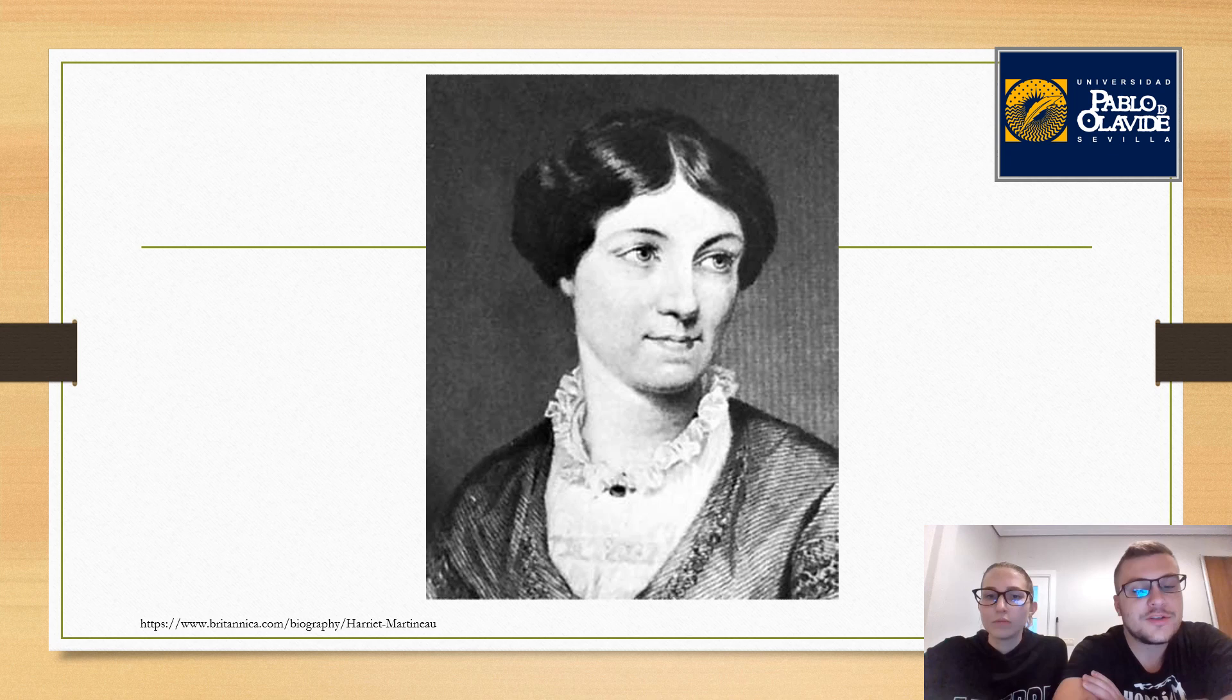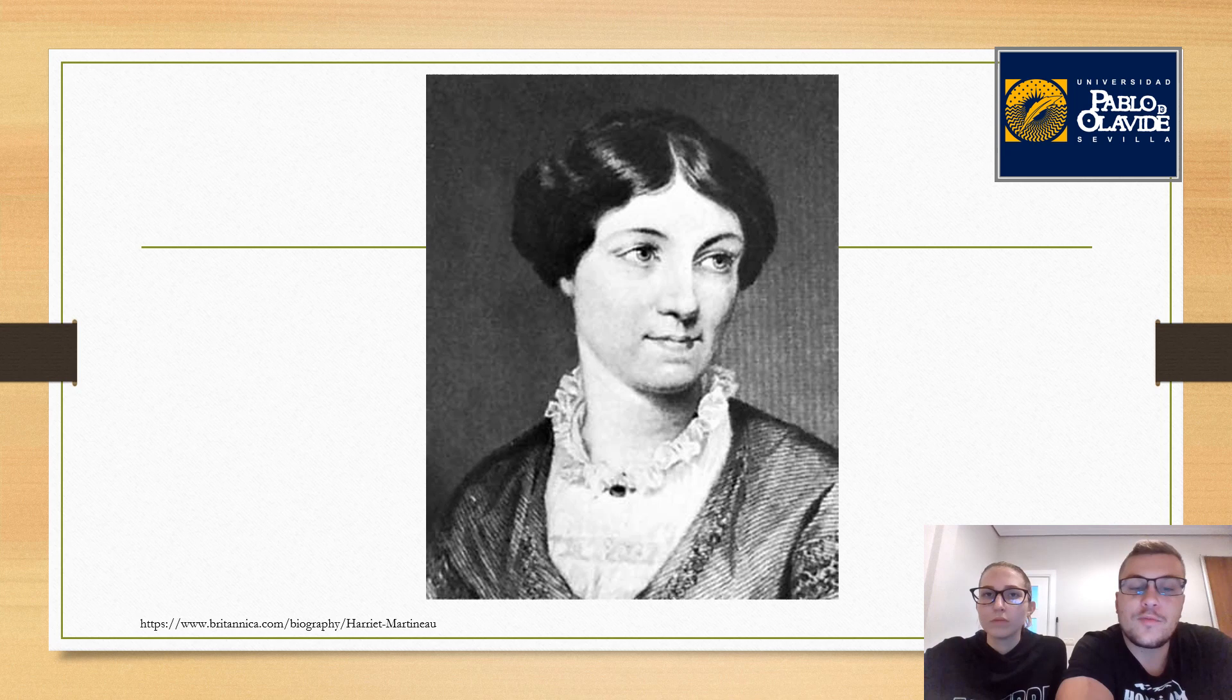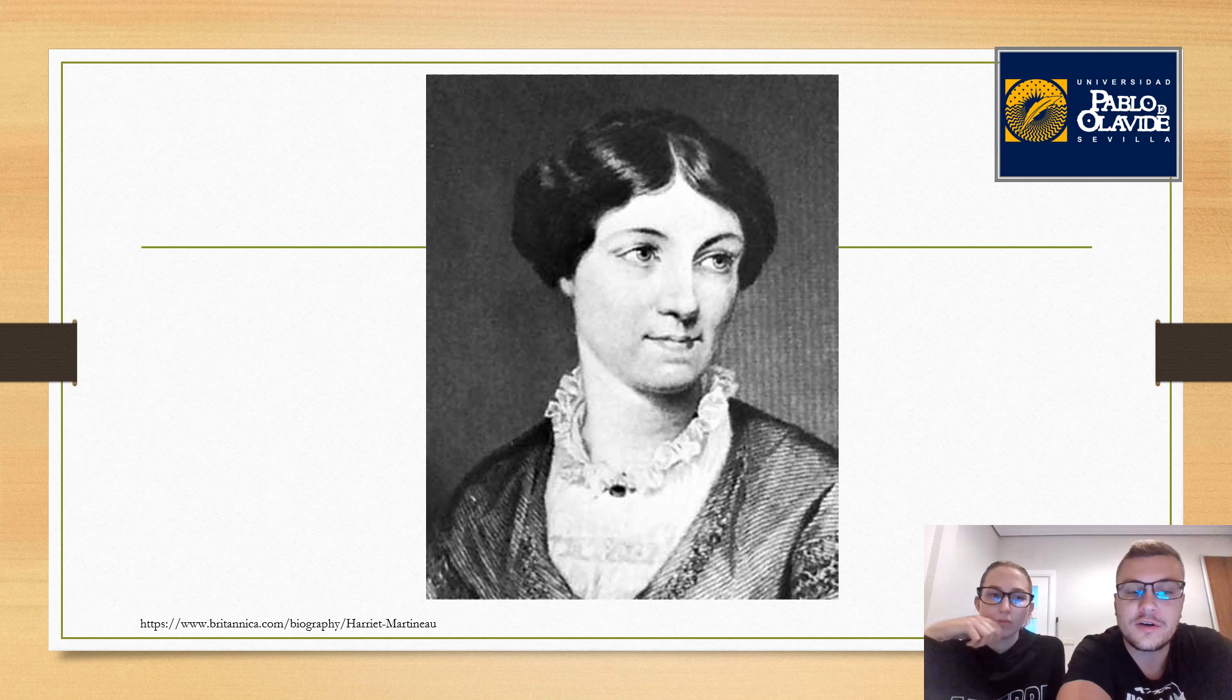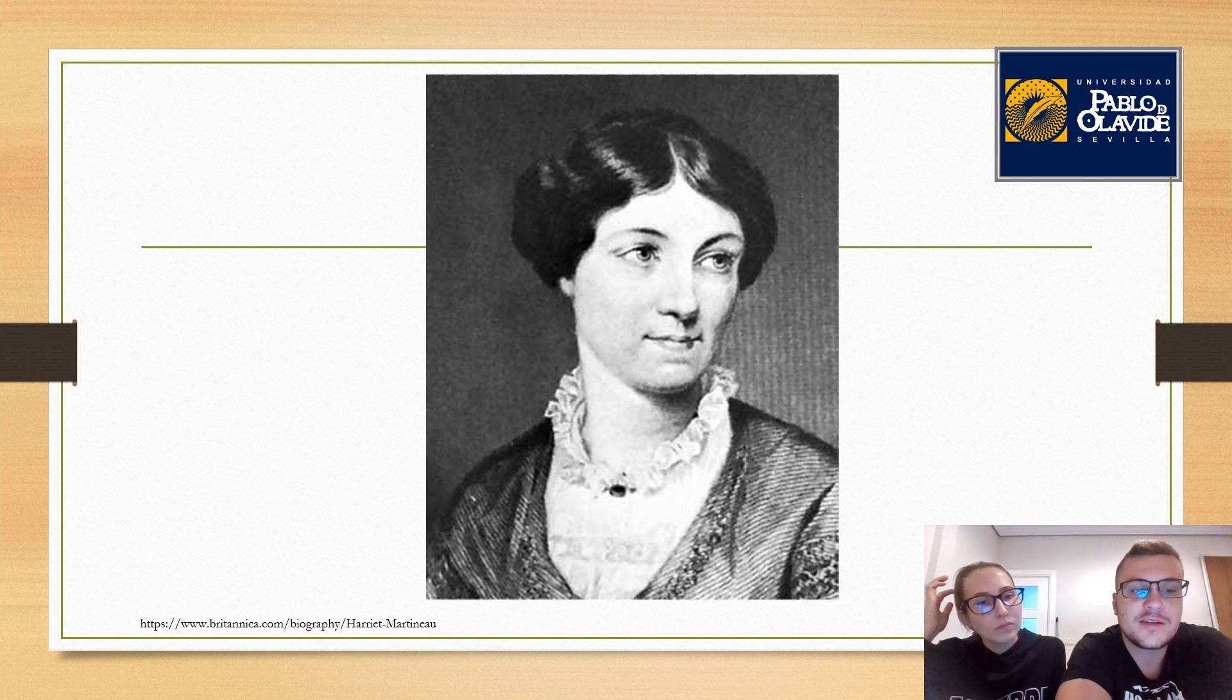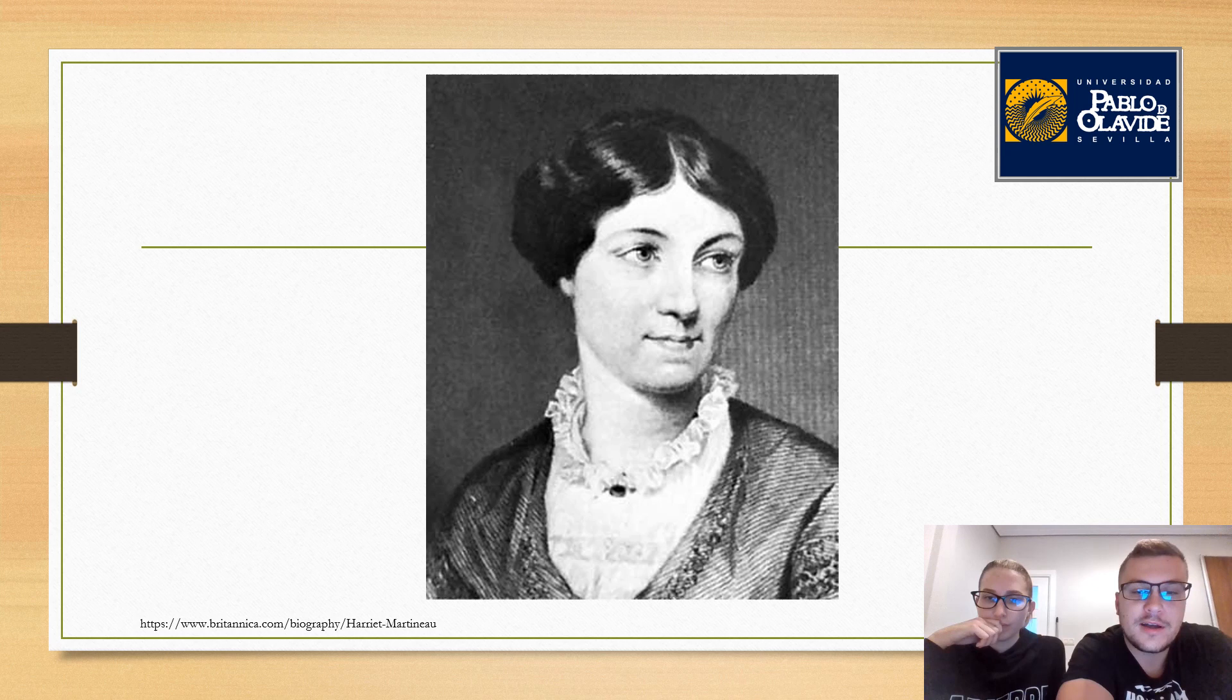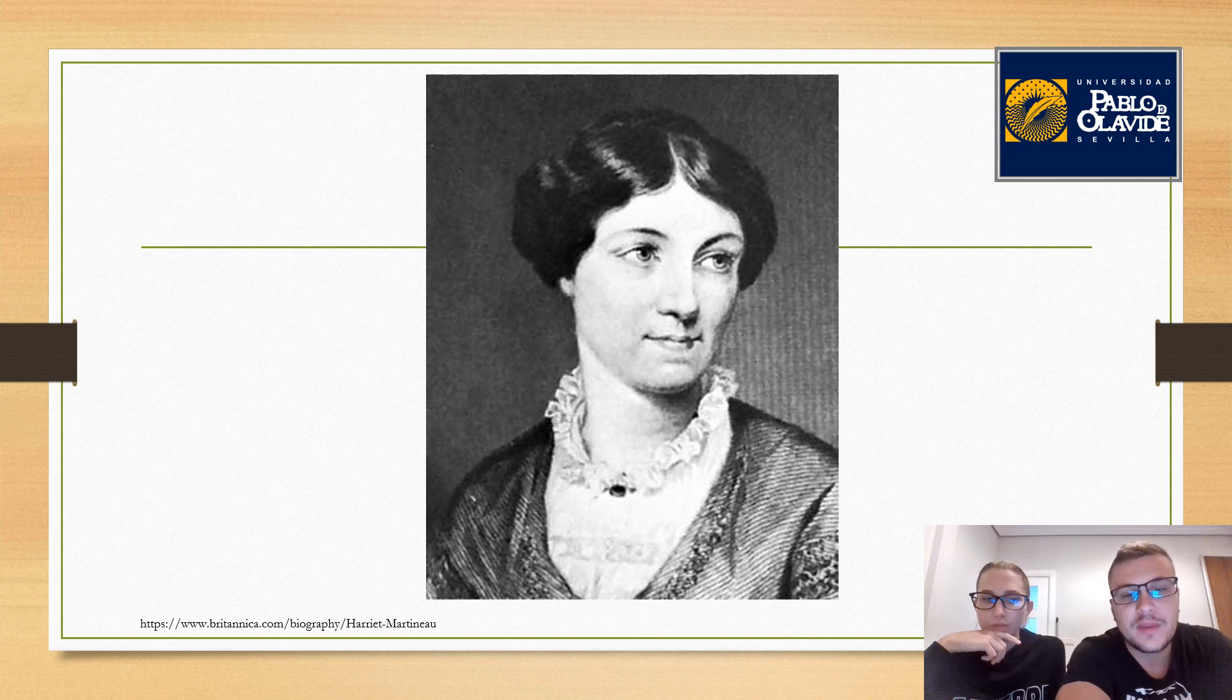She had already read Thomas Malthus and had begun to think seriously in sociological and political modes. She was in fact among the first sociologists, though not much recognized in standard histories of that discipline. By the time she was 16, she was forced to face and deal with increasing deafness, which she described as very noticeable, very inconvenient and excessively painful.